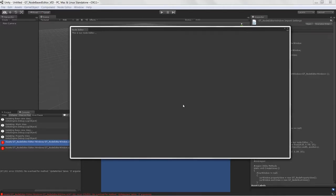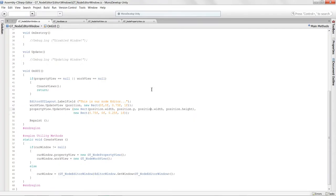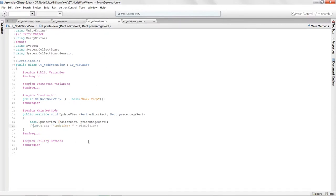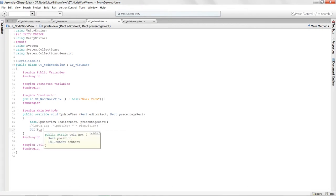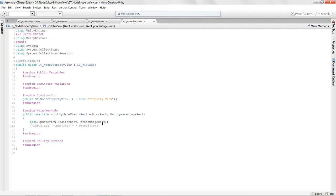Let's go back into Unity and see if everything works. No errors, so we can jump into our actual views and comment out the debug logs. Now we can draw a box to see where our views are showing up. I'll say GUI.box, give it that view rect — which we're inheriting from our view base — and give it the view title. We'll be able to see where our views are located in the editor window.